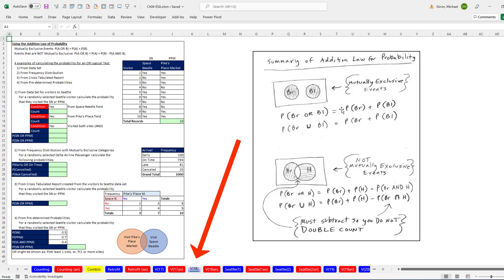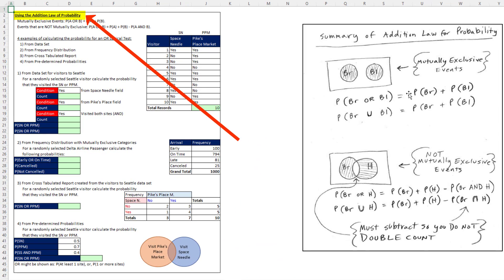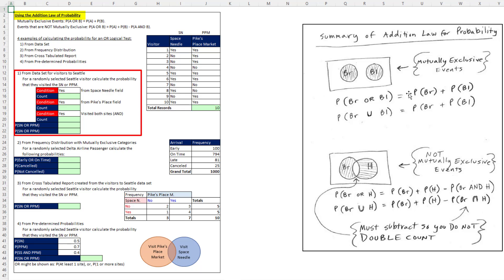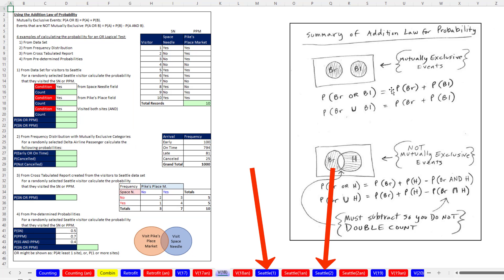We're on sheet V18. To learn how to use the addition law of probability, we're going to see four different situations where we can use it. Then we'll look at some data set examples.